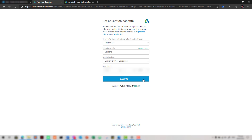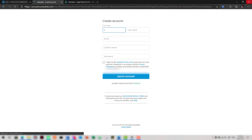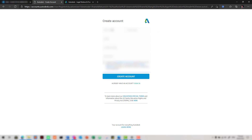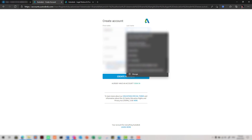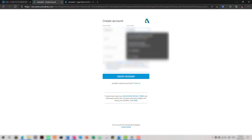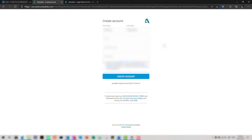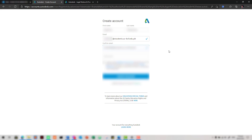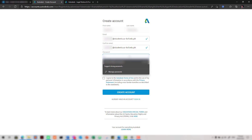Click Next and fill in some details. Continue clicking Next through the form. Enter your educational email and click Next to proceed.